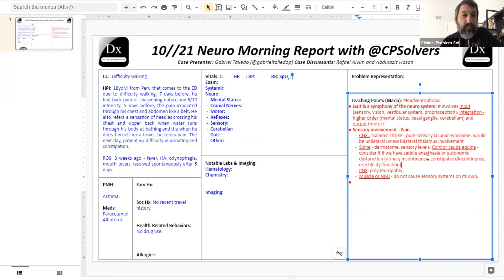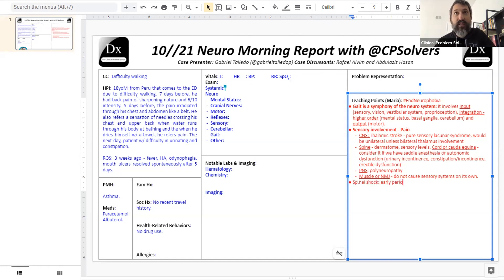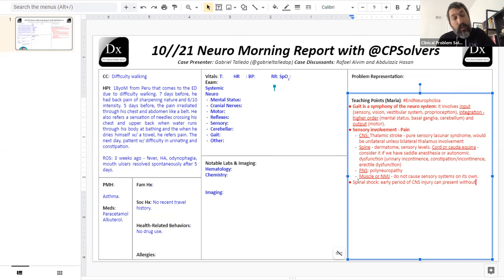If it's transverse myelitis with upper motor neuron involvement of the spinal cord, we'd expect upper motor neuron signs. But the important point is that when something is acute, there can be spinal shock — similar to stroke — where in the early period we might not have hyperreflexia or spasticity yet. So absent reflexes early on would not rule out an upper motor neuron process. The level involved will tell us if the arms are affected.